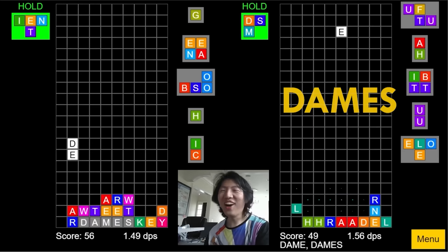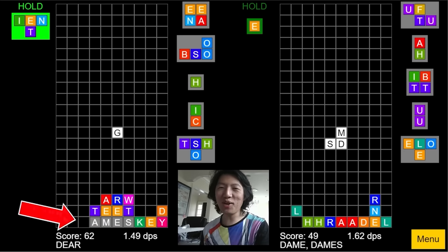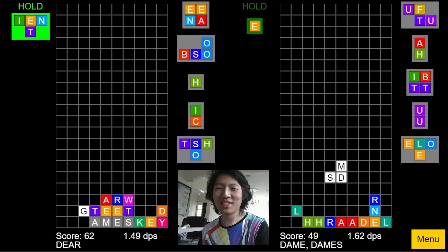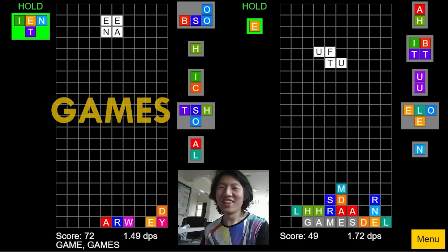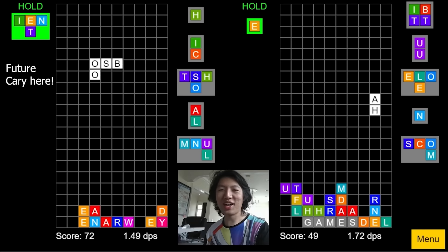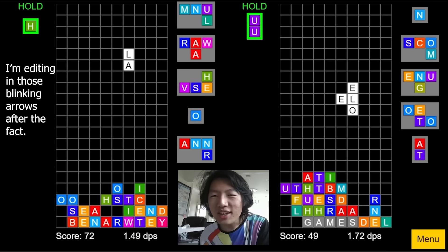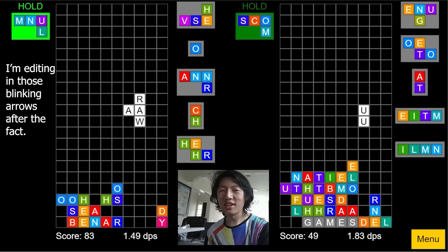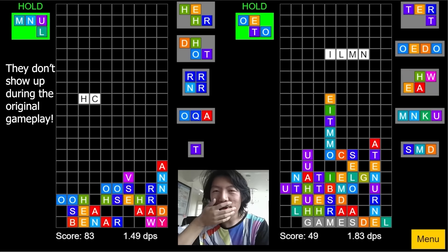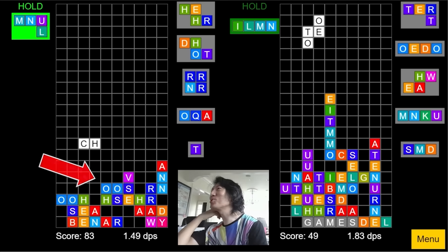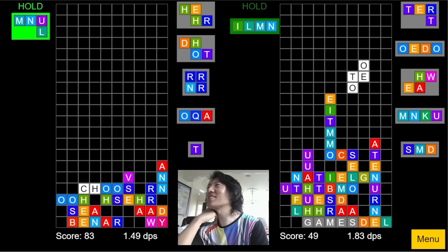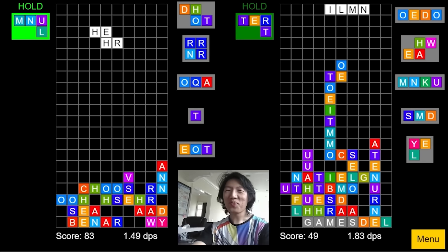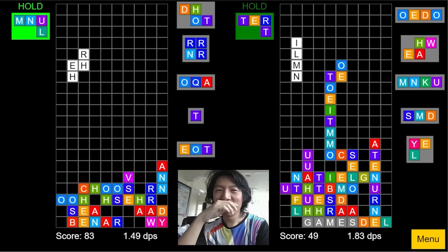Oh, I can do games. I'll send it back to you. Games. Oh, that's so cool! Future Carry here. I'm editing in those blinking arrows after the fact. They don't show up during the original gameplay. Okay, I'm going to choose. Choose. C-H-O-O-X. You're getting an E in there here. Yeah. Joseph.